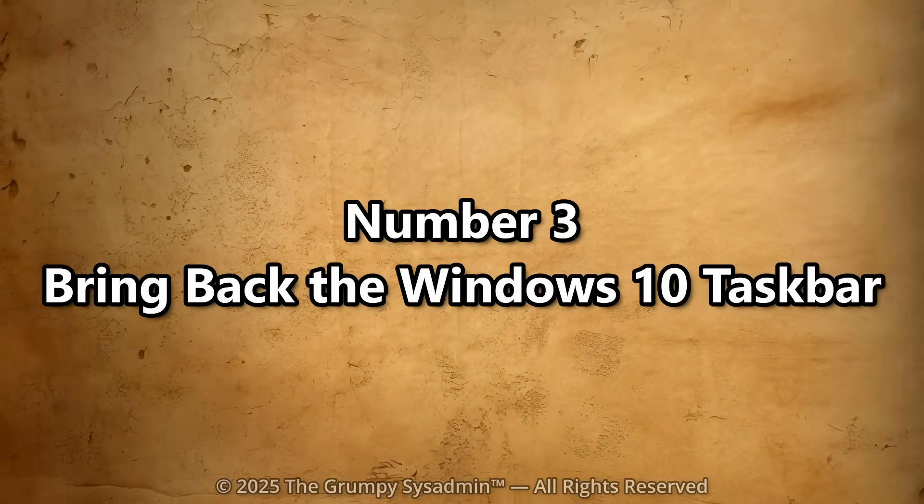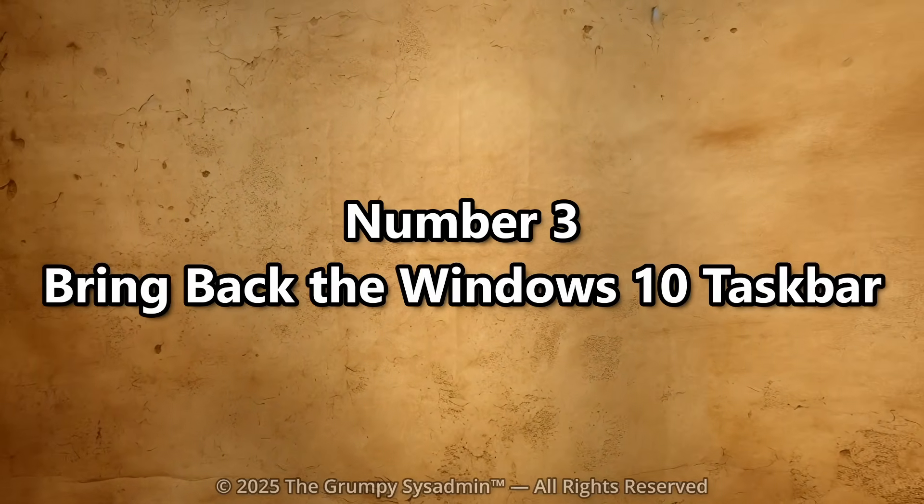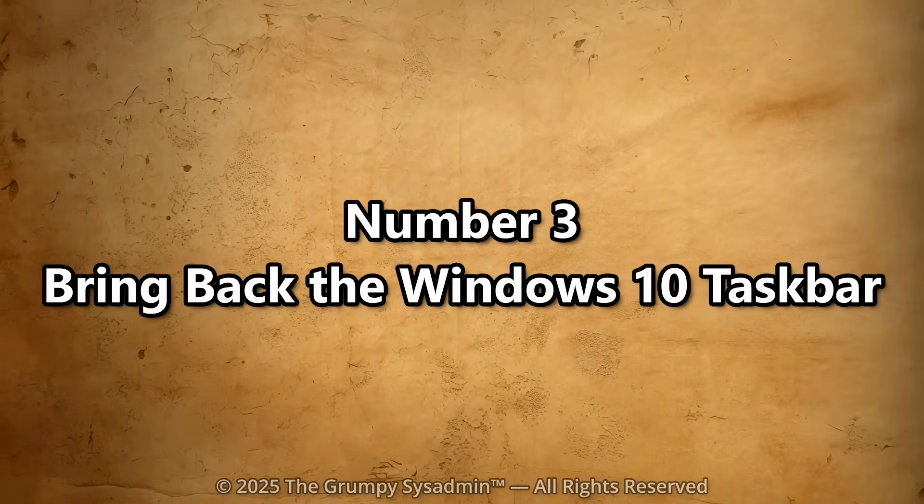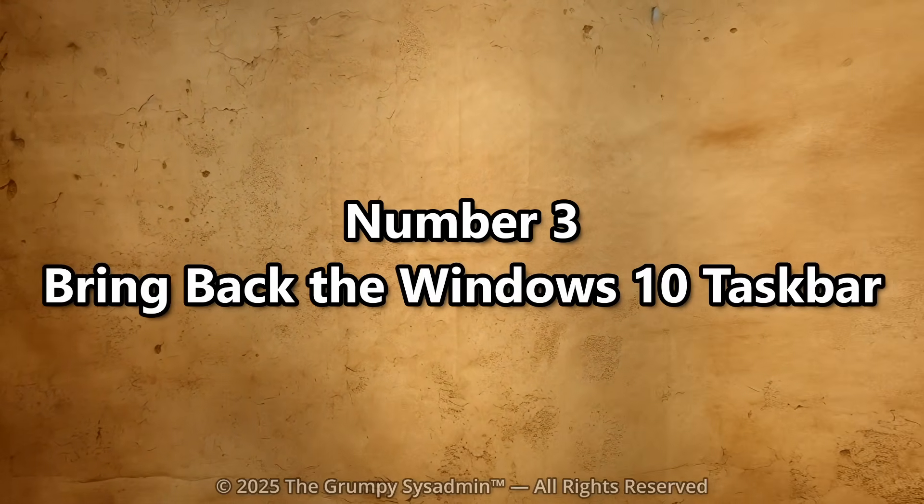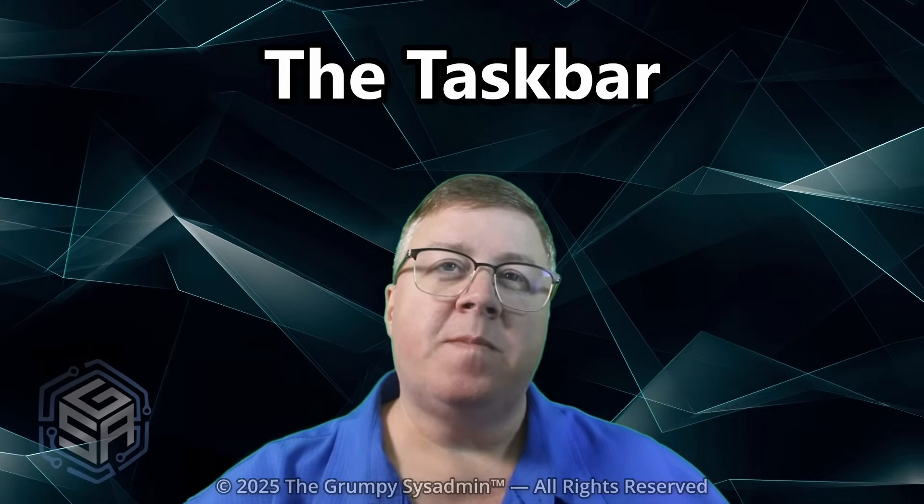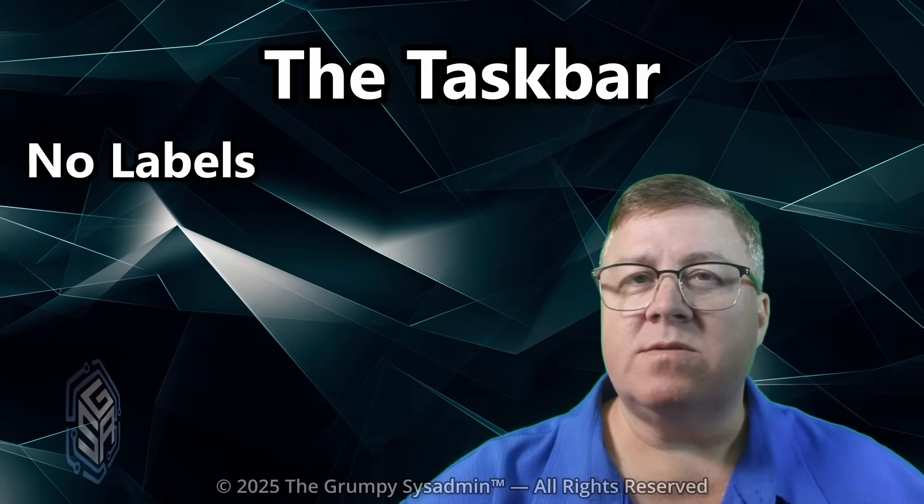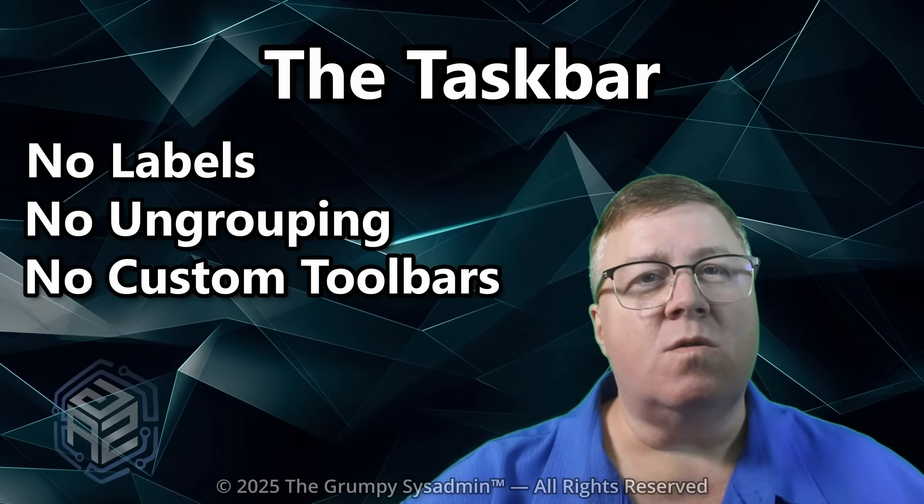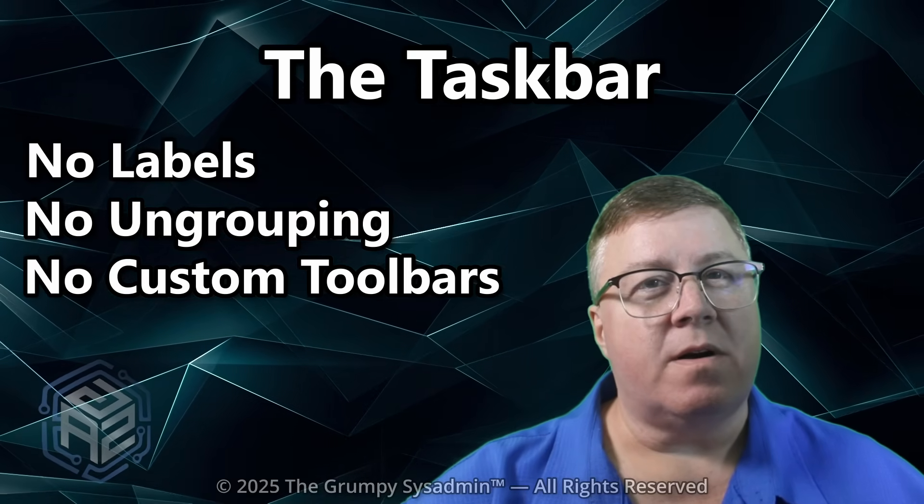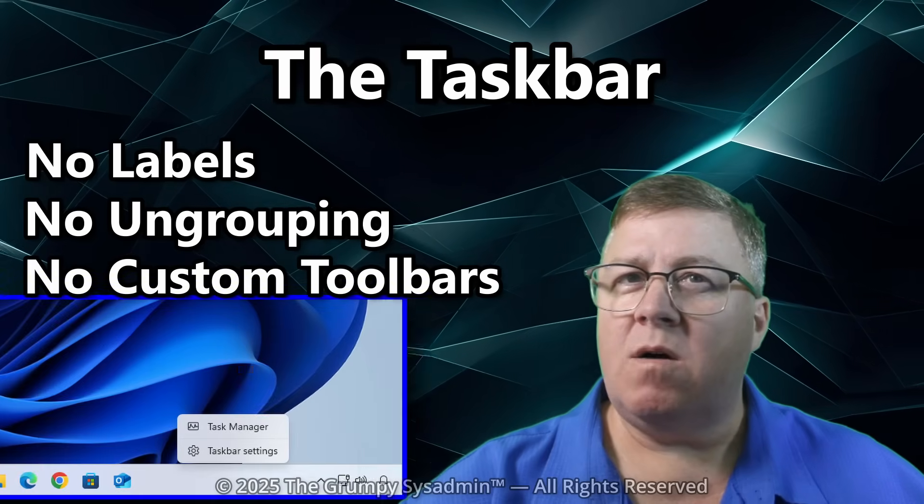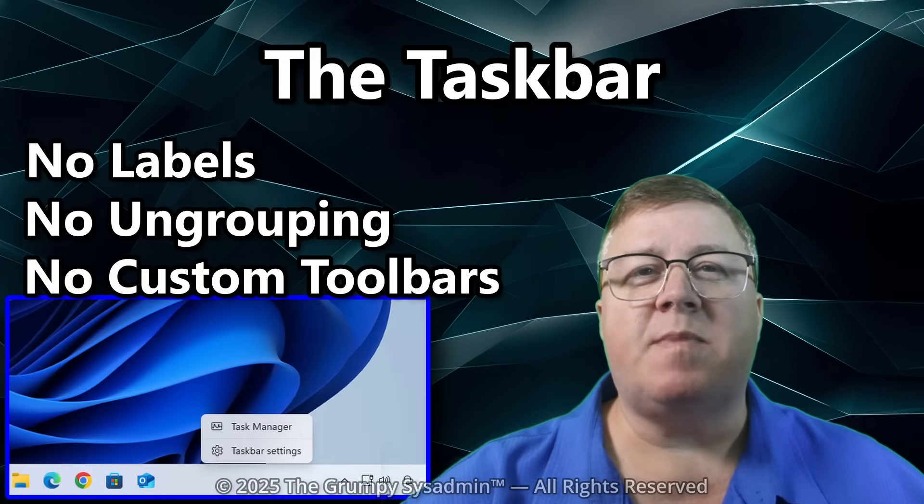Number three. Bring back the Windows 10 Taskbar. Now, let's fix something Microsoft absolutely butchered. The Taskbar. No labels. No ungrouping. No custom toolbars. Right-click only gives you Taskbar Settings.